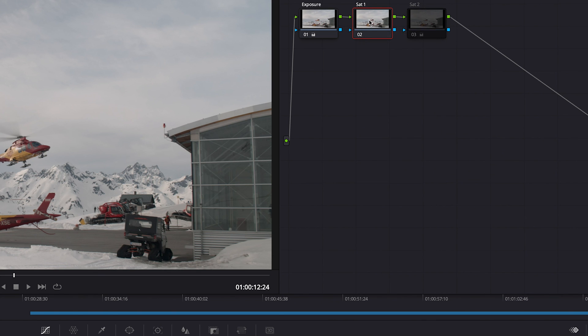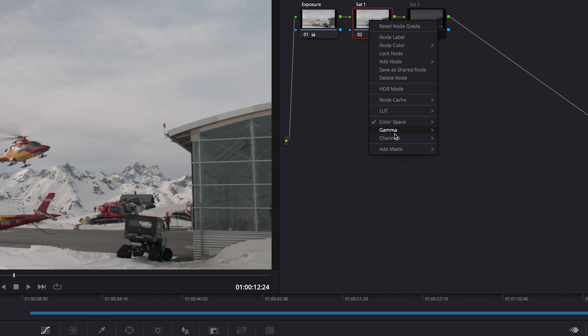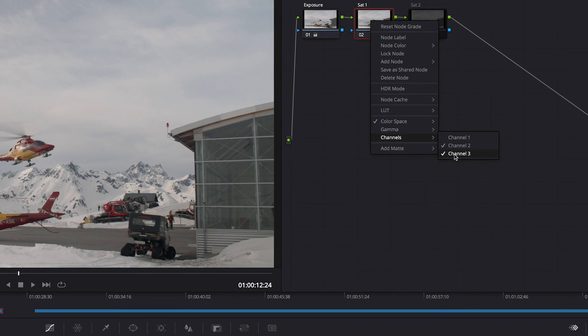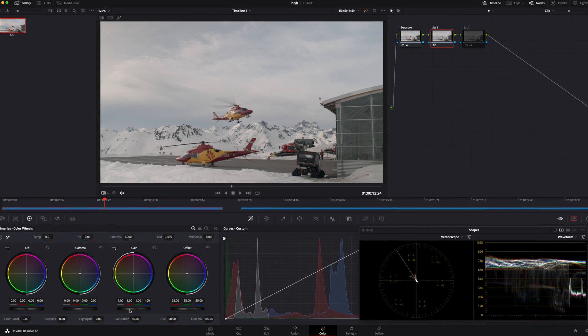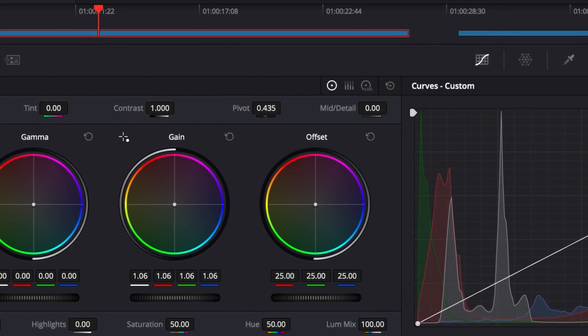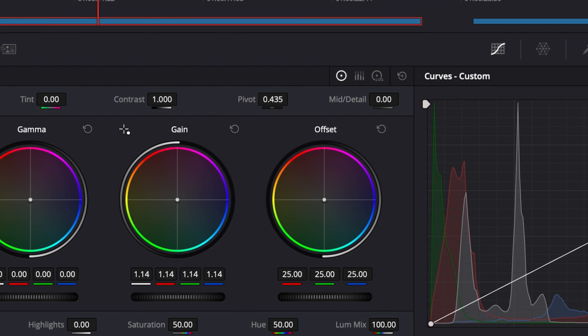Then push your gain to 1.6 to 1.7. In this case, I'm gonna choose 1.6. Bada bing bada boom, and it's done.